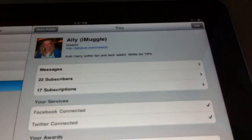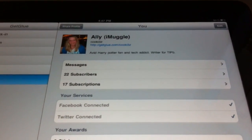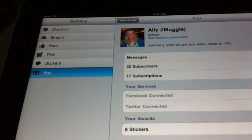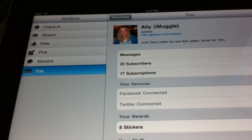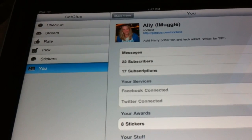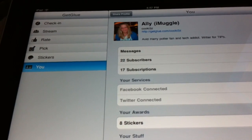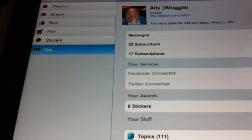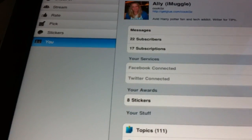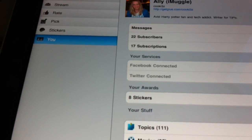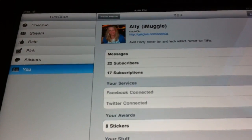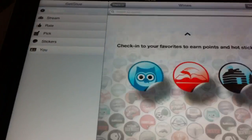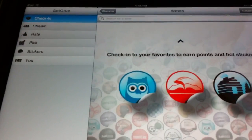One thing I did forget to mention in the iPhone version — there are two ways you can sign up for GetGlue. You can do it either through Facebook Connect or you can sign up for a GetGlue ID. Everything you have is accessible through the GetGlue.com website, which I found is a lot more intuitive than the apps even.